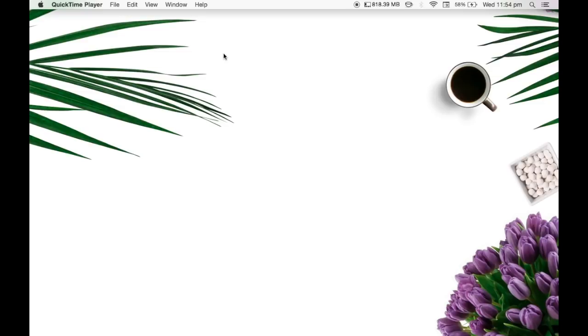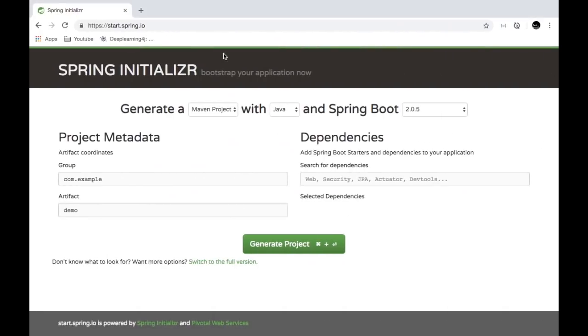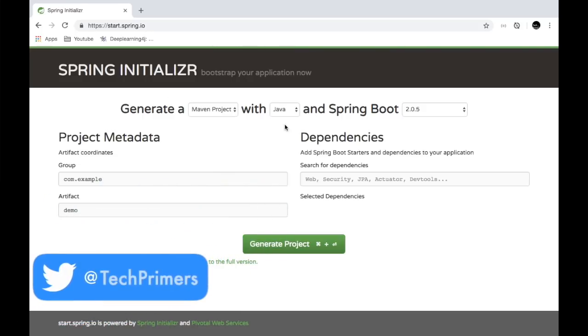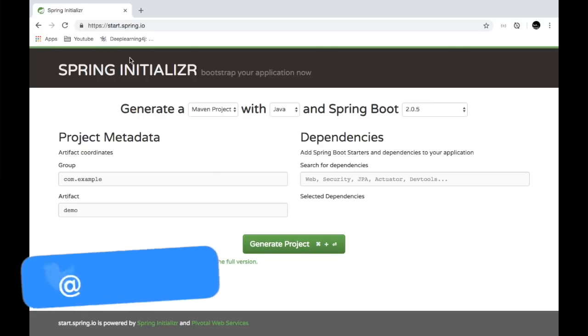you would have noticed that all the Spring Boot videos start with Spring Initializer and I use the website start.spring.io for it. However, recently I got to know that this feature is now available inside IntelliJ and you don't even have to come to start.spring.io in order to create a new Spring Boot project.